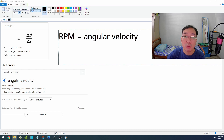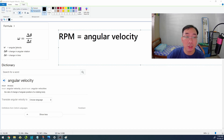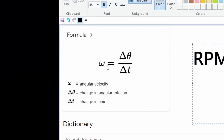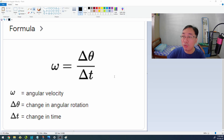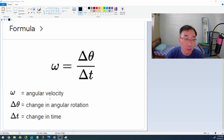For the purpose of this video, I'll refer to RPM as angular velocity, because there's a scientific name for it. The formula for angular velocity is omega. Omega equals the rate of change in theta — which is the rate of change in angular rotation, meaning how many degrees your ball rotates — divided by the rate of change in time, meaning how fast the change occurs.